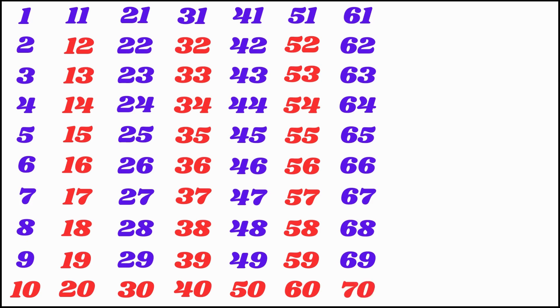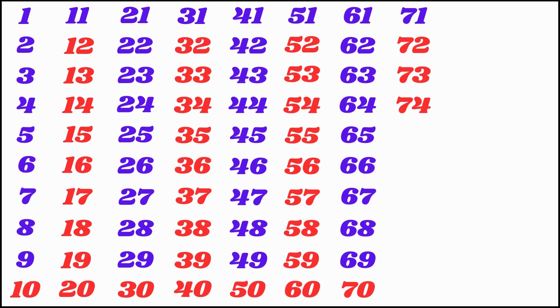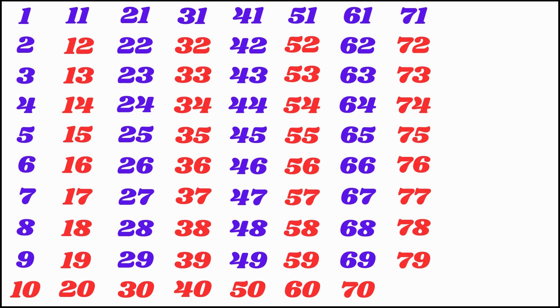71, 72, 73, 74, 75, 76, 77, 78, 79, 80, 81,